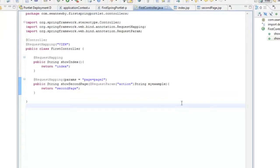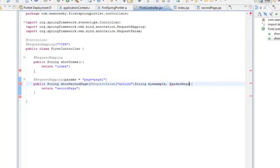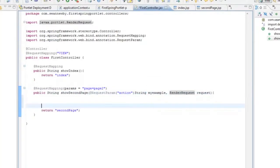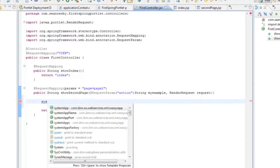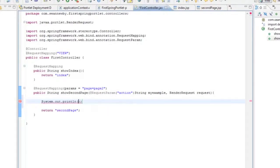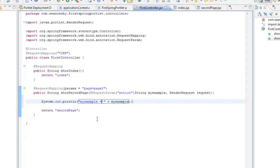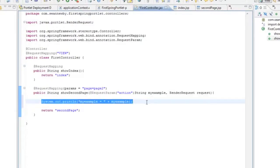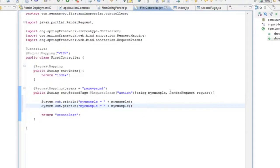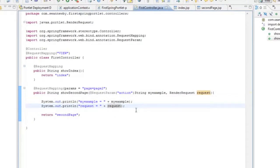Once you get used to it, it's really impressive. You can pass this string in. And just as an example, we'll just pass in a render request as well. So I'm just going to write these to system out. So we'll write my example. Does that equal? And that should be equal to the value example that we set up as the request parameter. And then we'll just write out the request just to show that it is actually there.